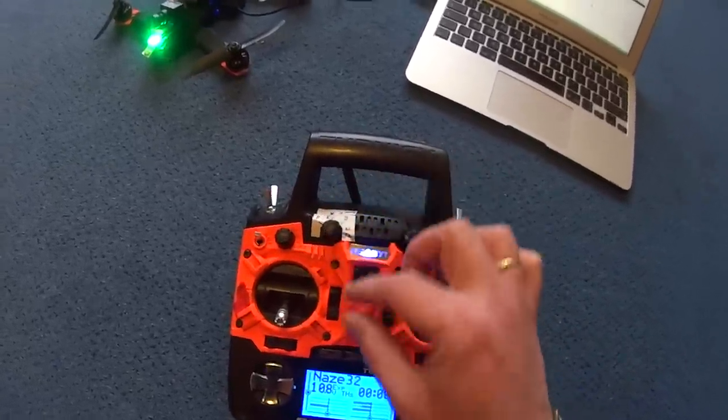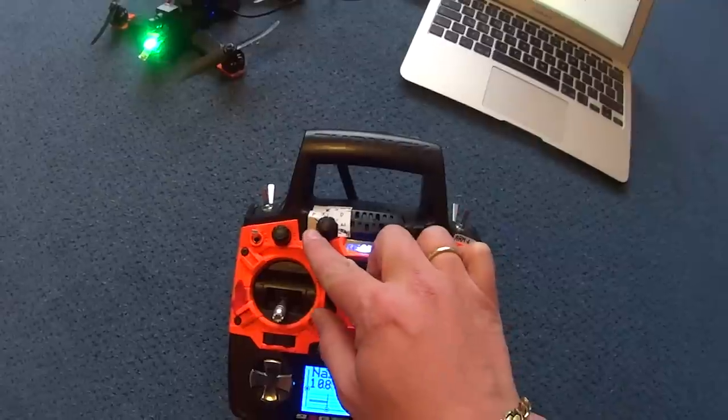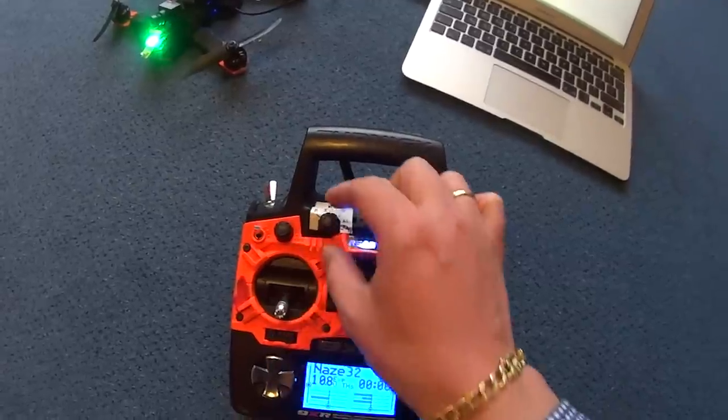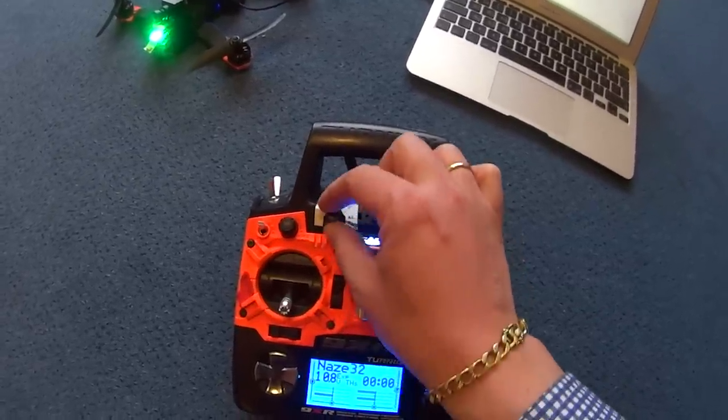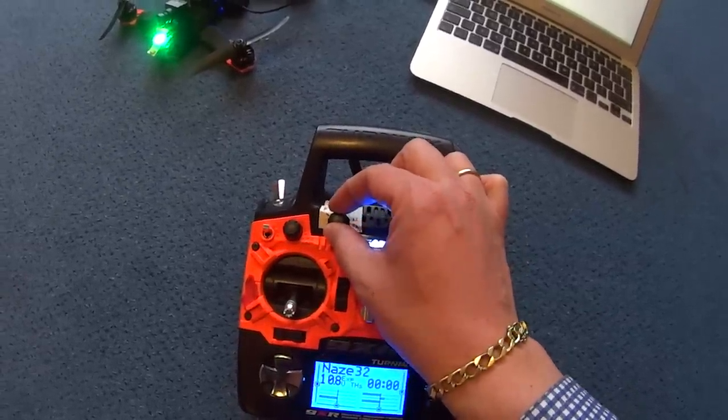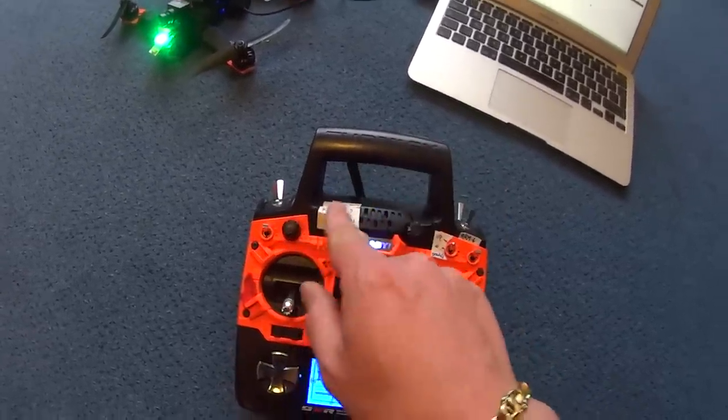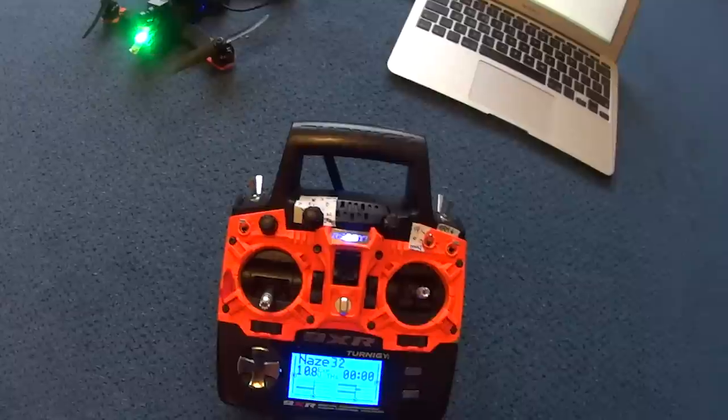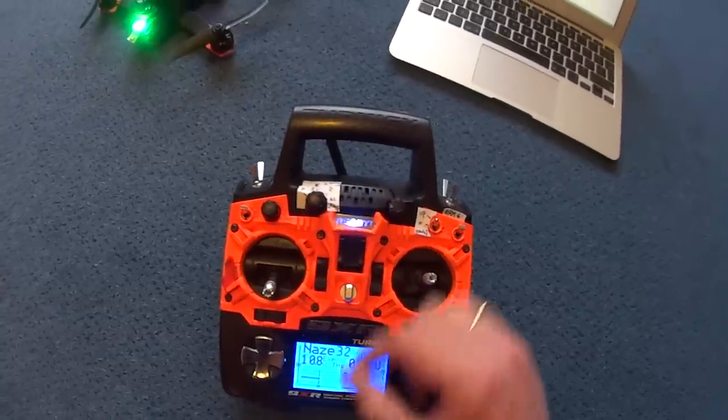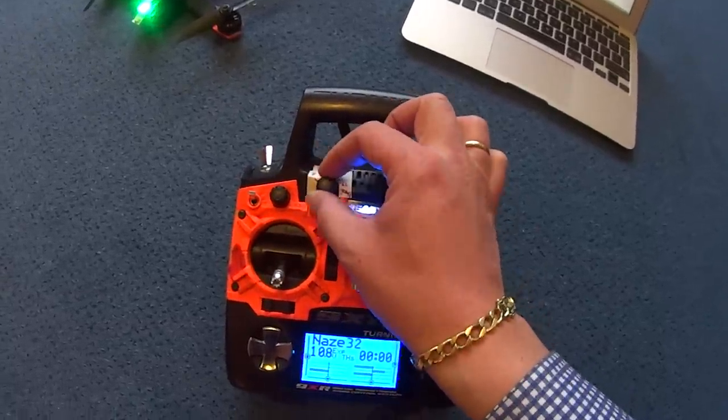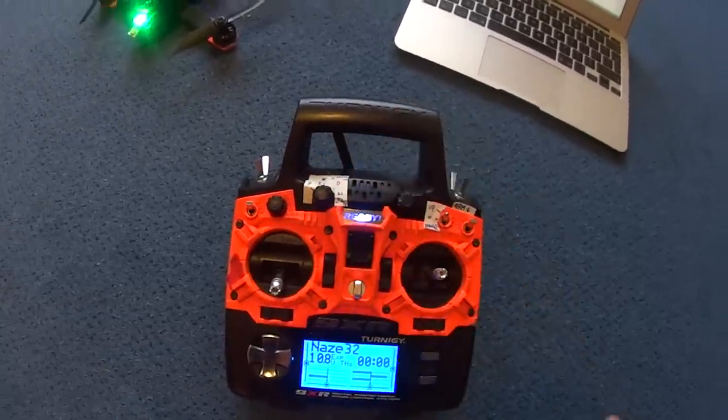Then there is the P. I set one for P, one for I and one for D. And these PIDs are for the pitch and roll rate by the way. And then I have a final one is the RC rate.